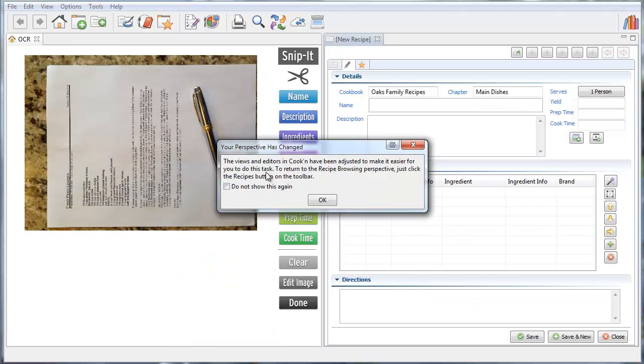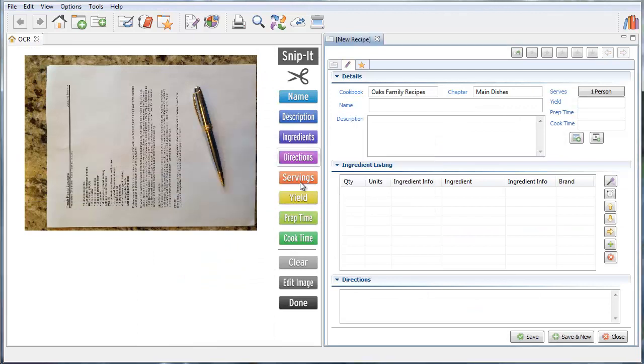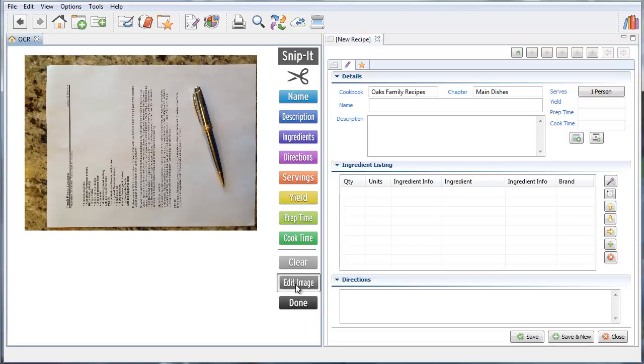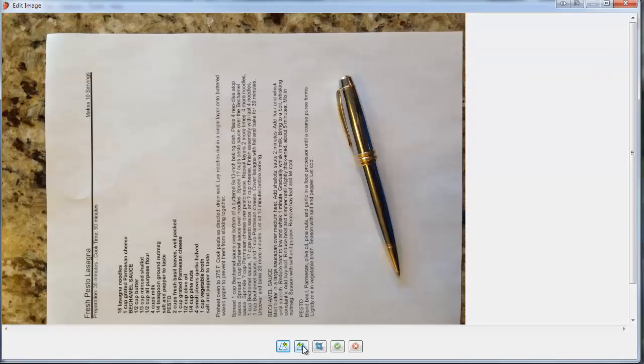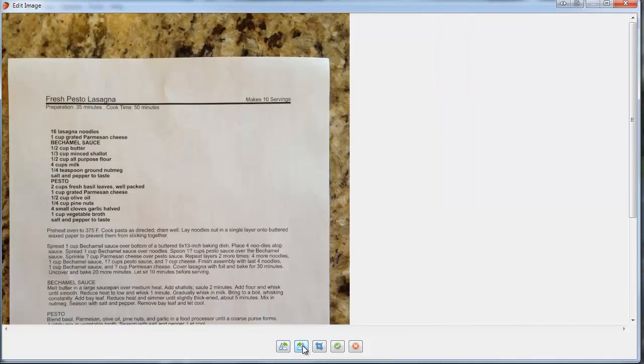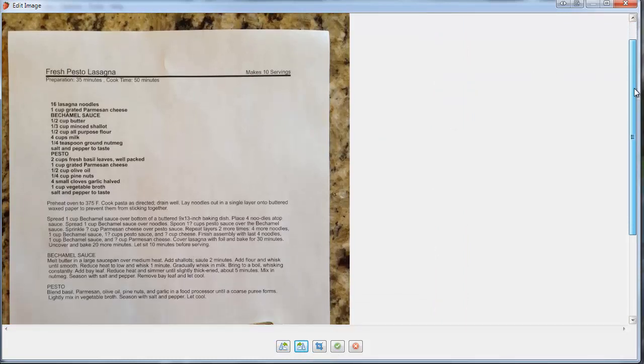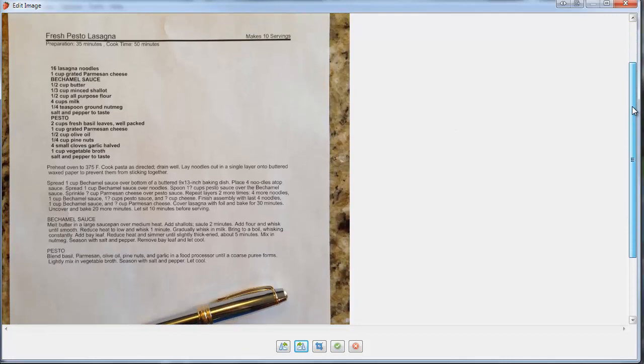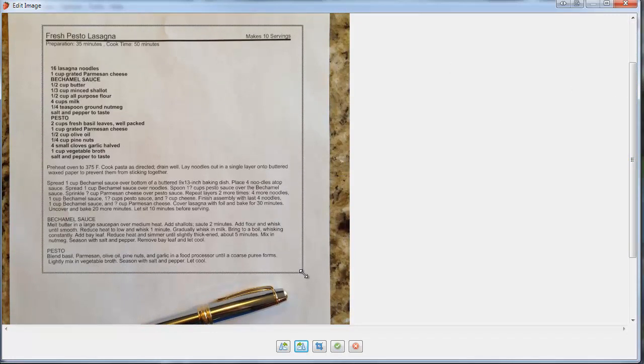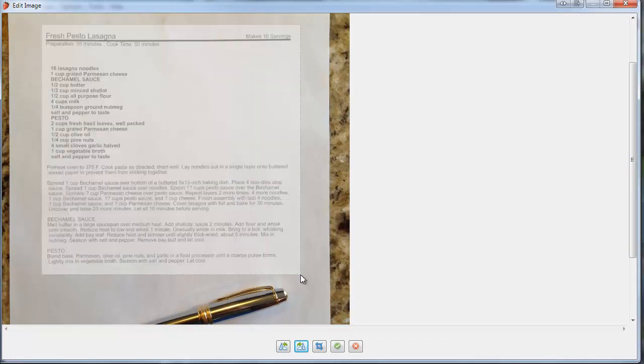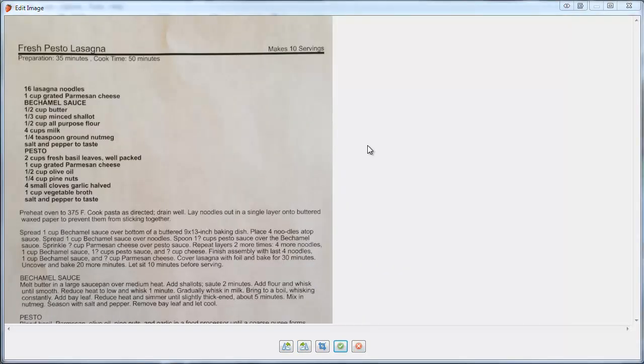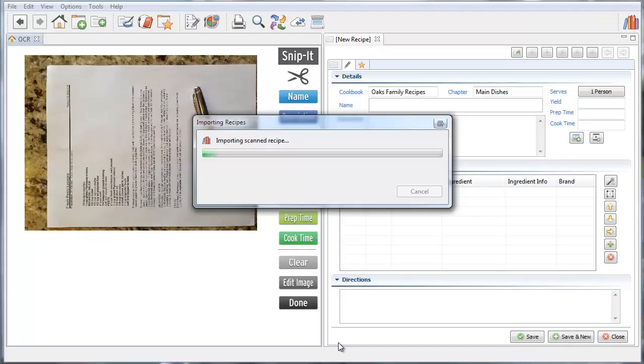Now that I selected it what Cookin' does is it splits the screen here. But it's not oriented right. See it's sideways. So I'm going to click this Edit Image button. And now I'm going to click this button right here to rotate right. Now it's oriented properly. And so now what I'm going to do is crop out the part that I don't want. I'm going to use this Crop tool. There we go. That's better. Now that it's cropped and oriented properly I'm going to save this.